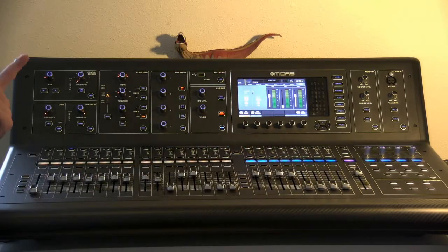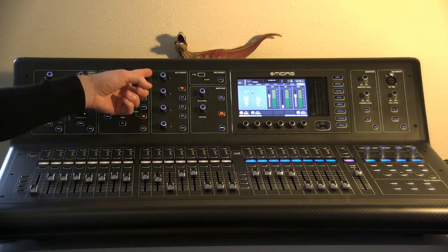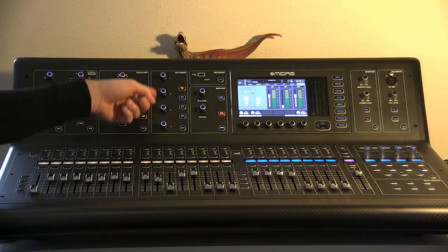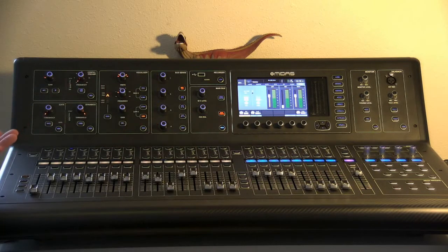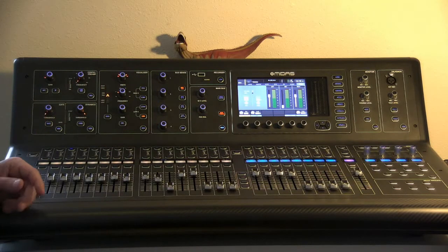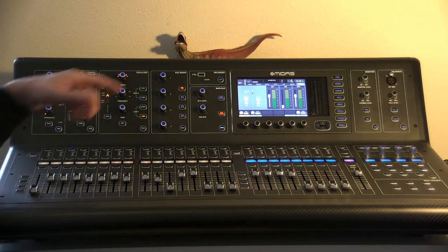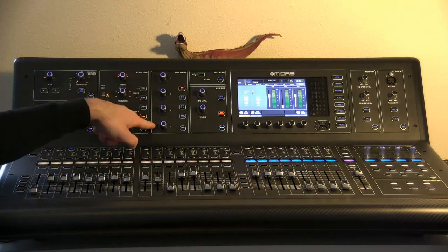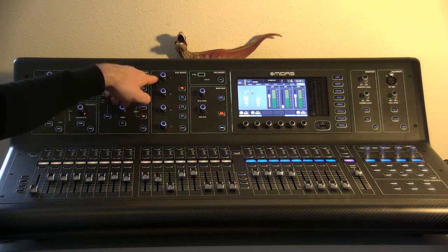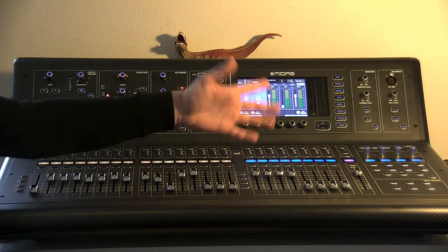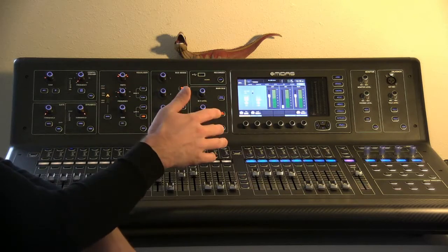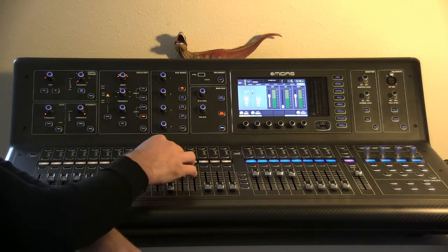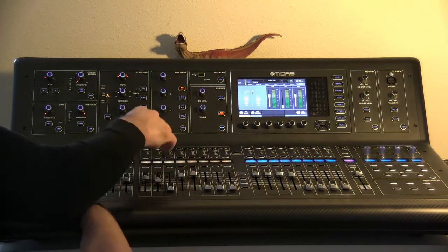The other way that we can do it is through these encoders up here. This may be easier for some people, people prefer different ways. There's no better or worse way to do it. These just operate pretty much the same way, but with the knobs instead of with the faders. So what we'll do is artist wants more trumpet in their wedge.